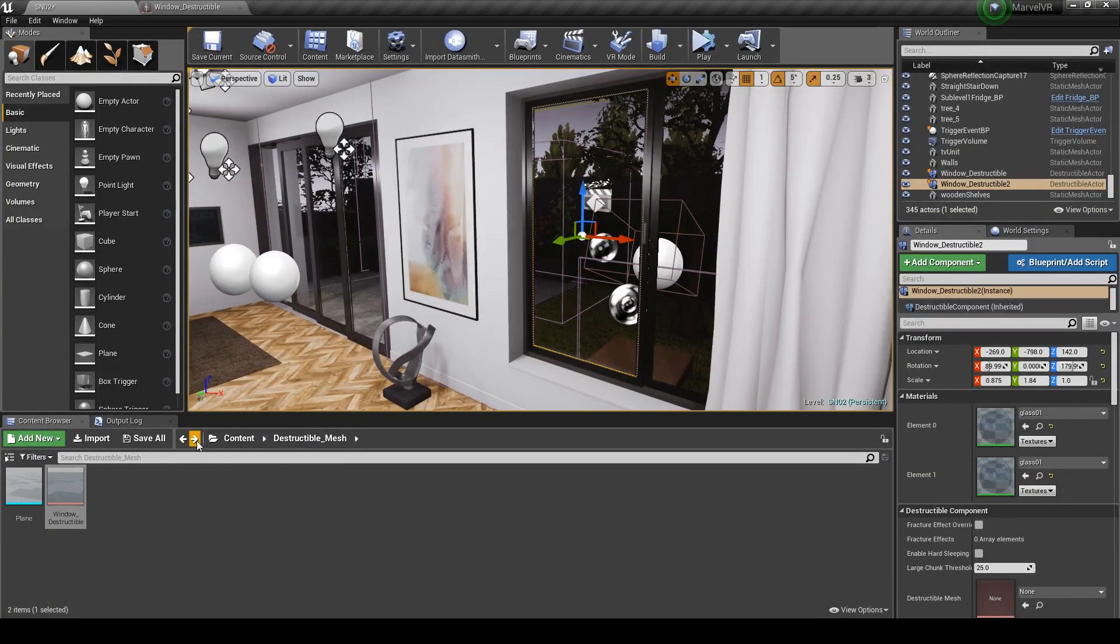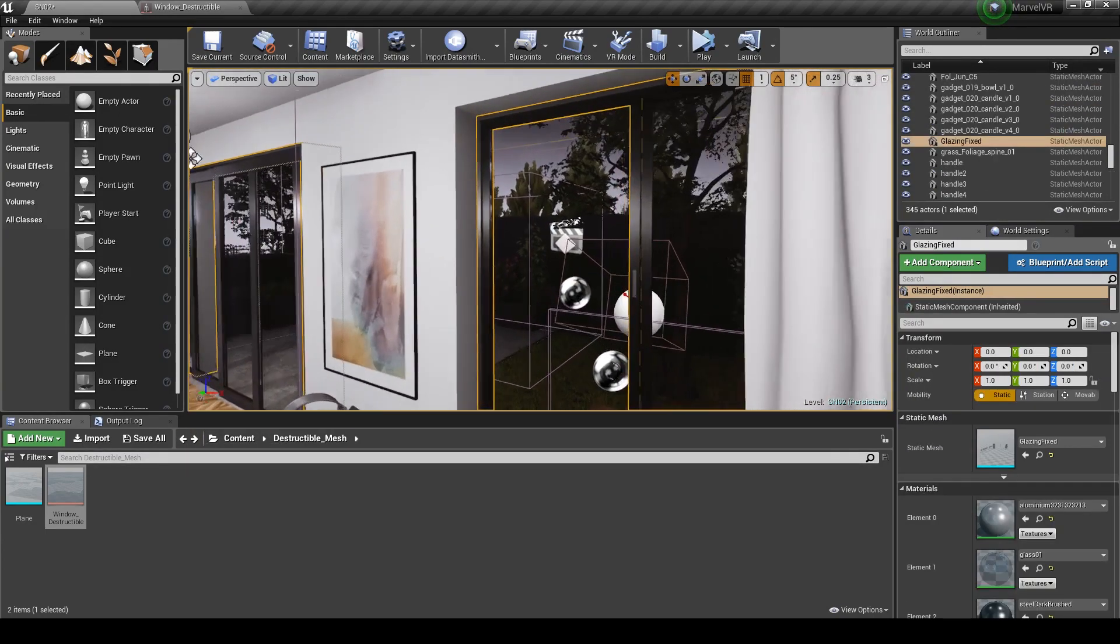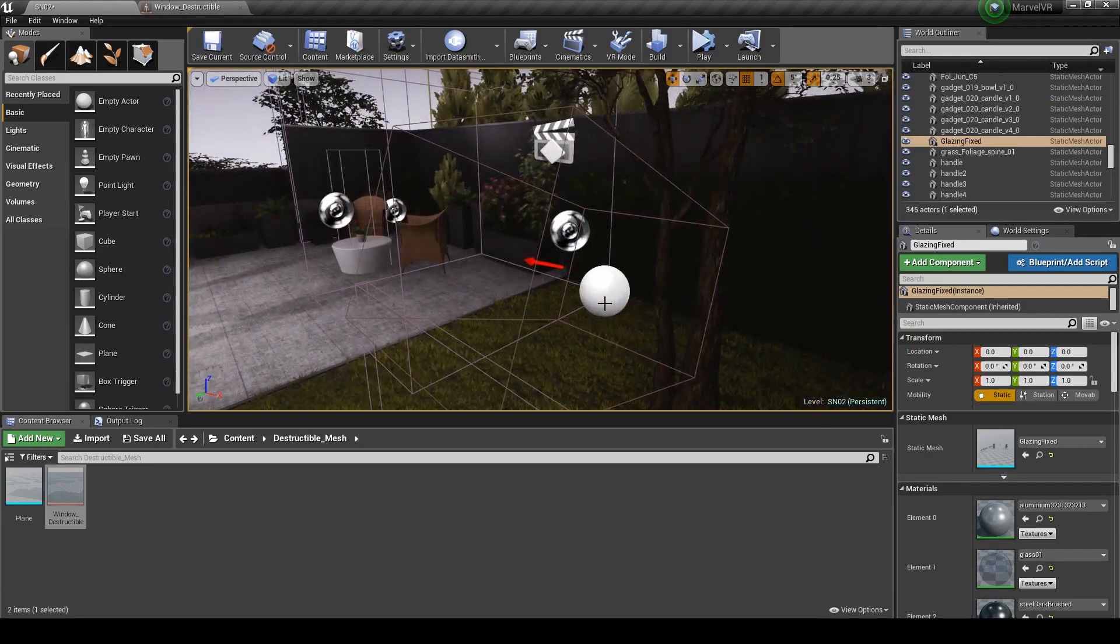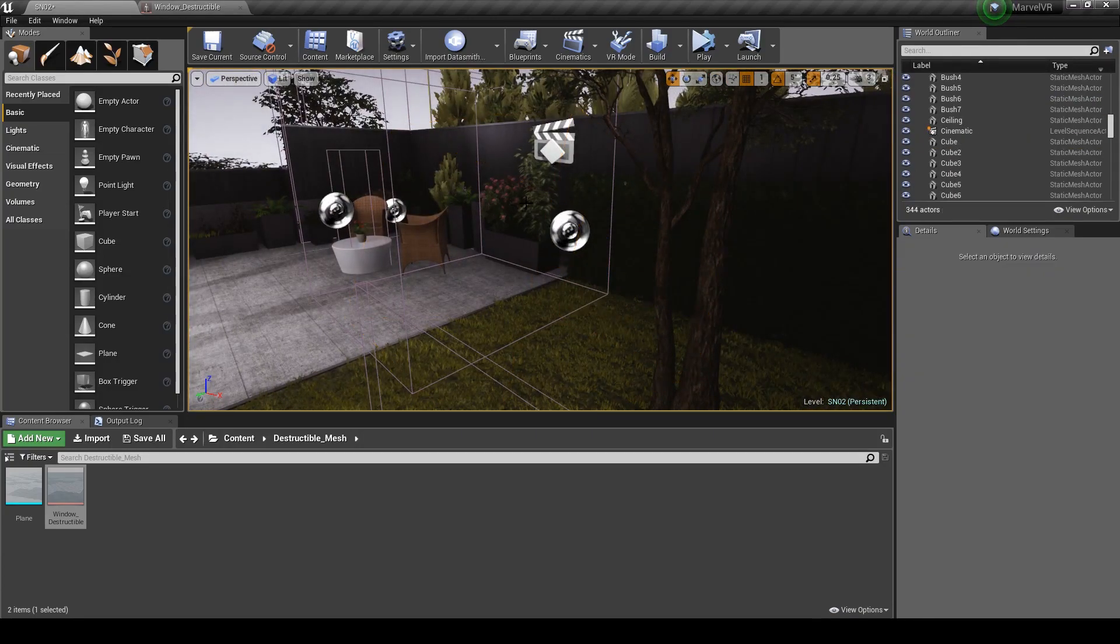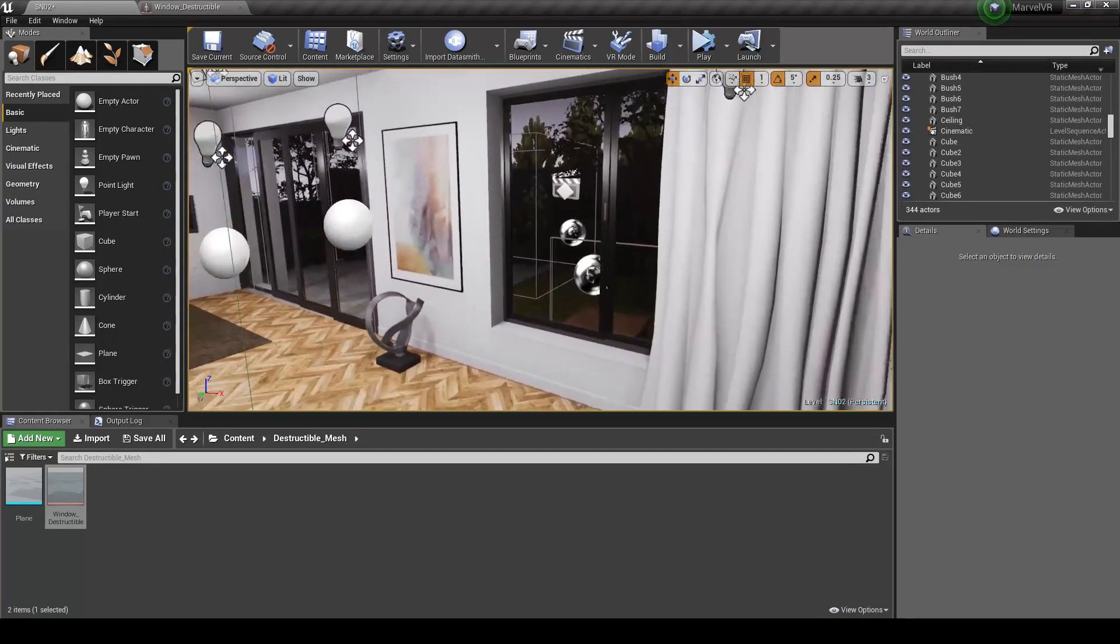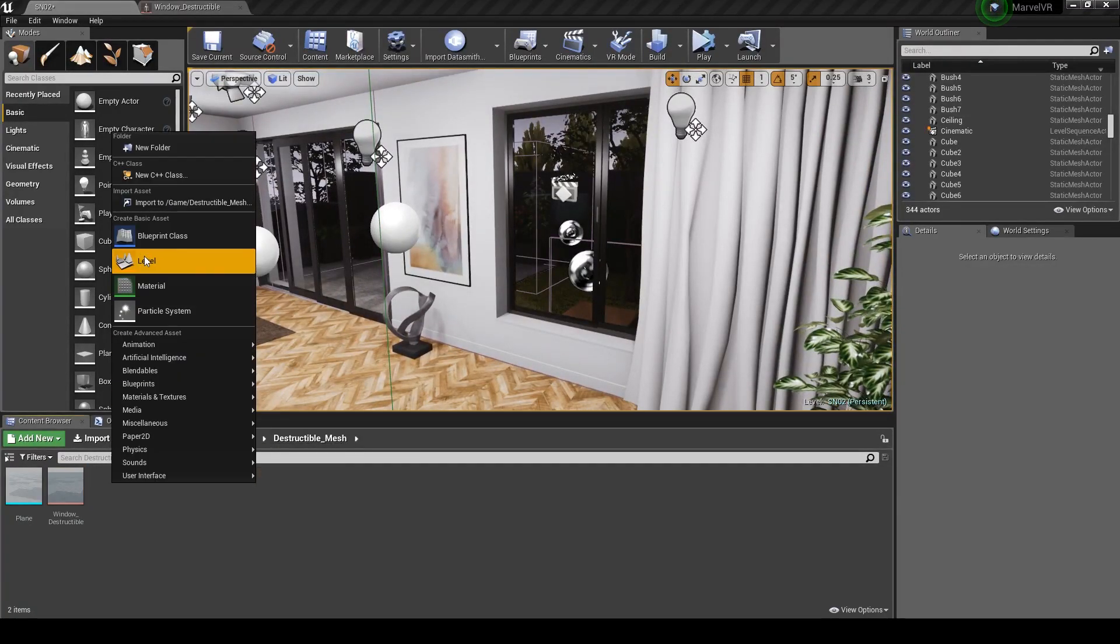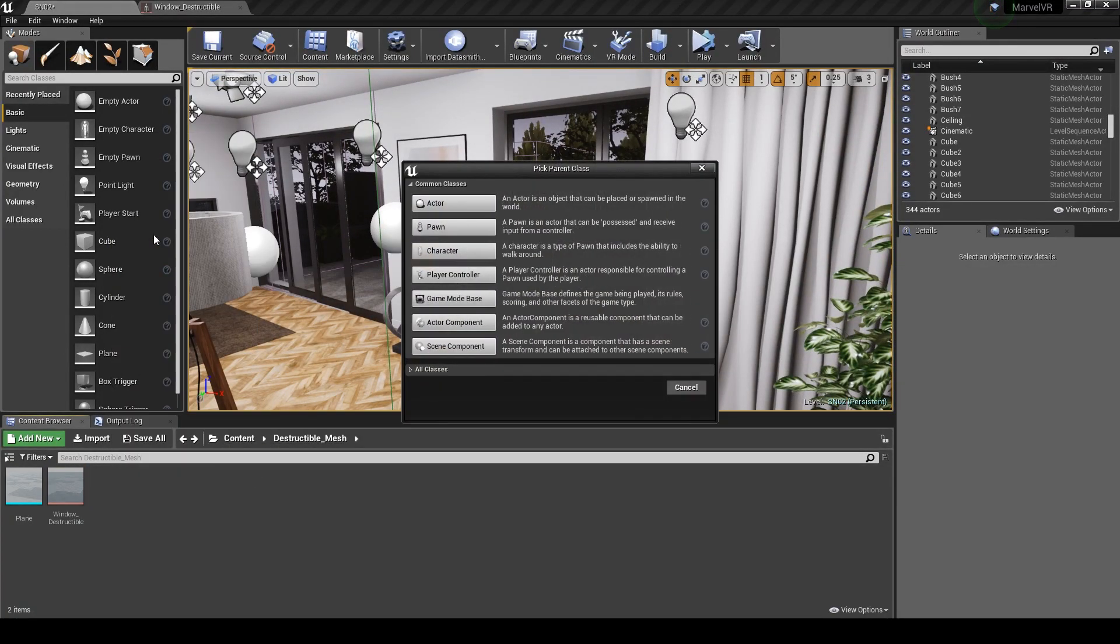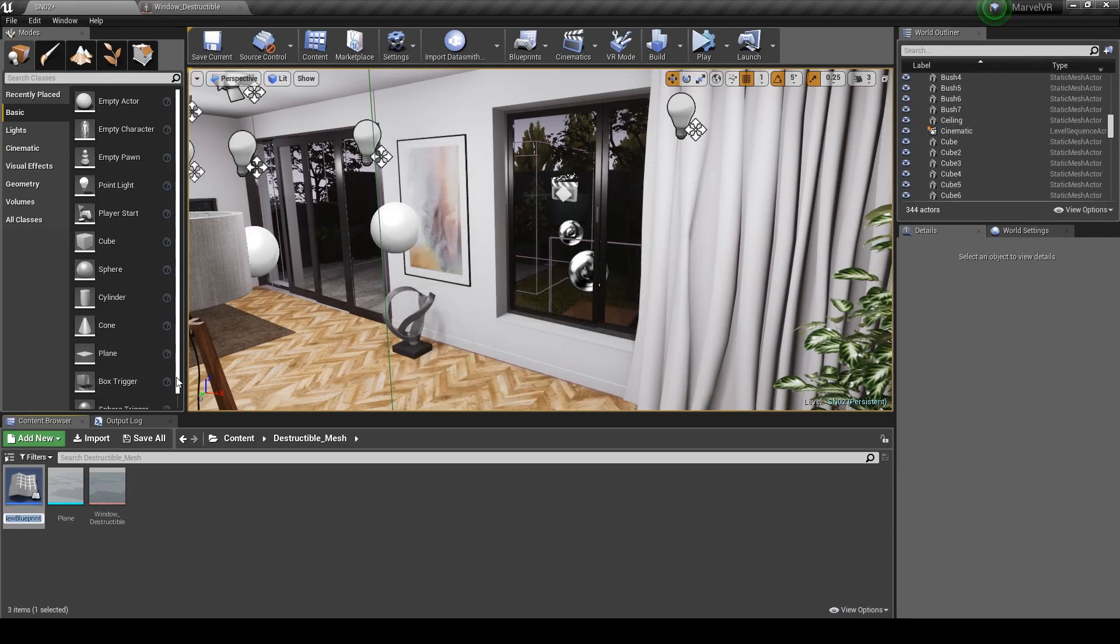Okay, so now to make the launch system. I'm going to delete the one I made already so I can show you how to make it from scratch. In the content browser, right click and create a new Blueprint, and we want to select Actor. Just rename that to Launch and open it up.